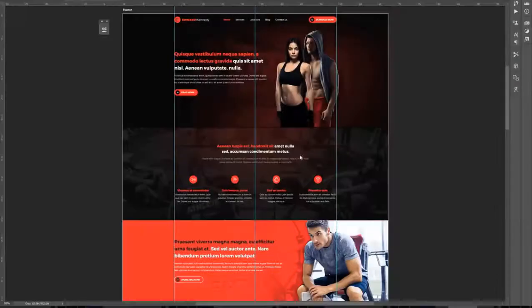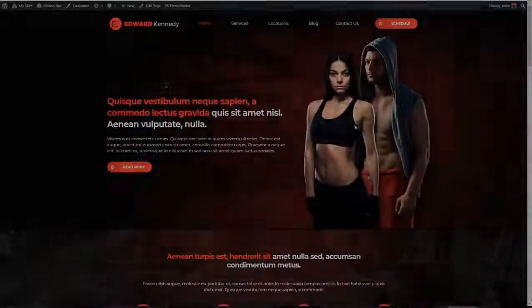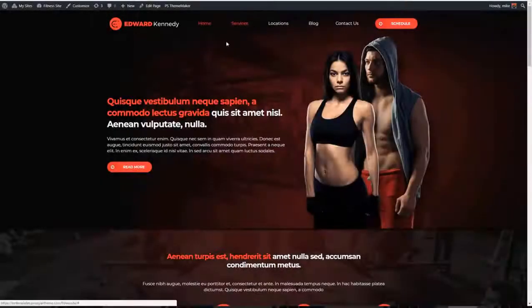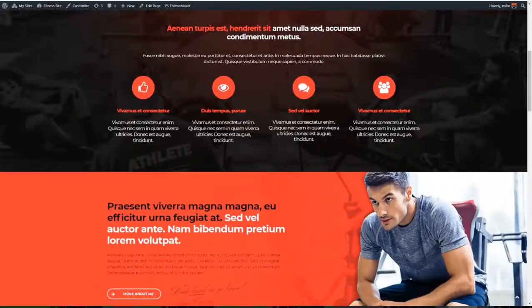For advanced users, I want to show you how to take this PSD and turn it into this fully functioning WordPress website from scratch.